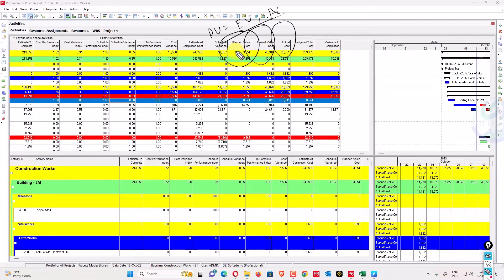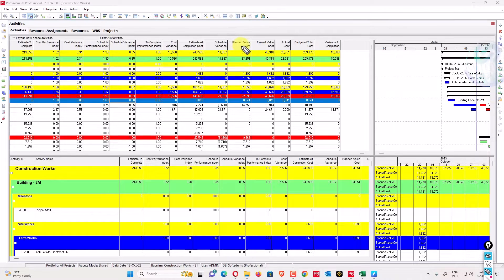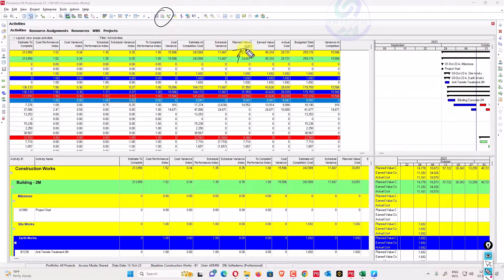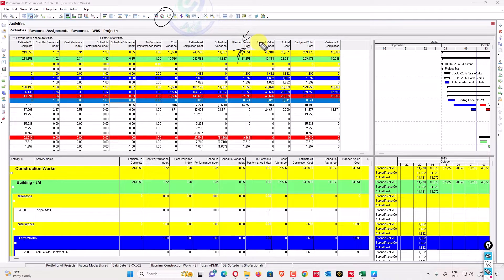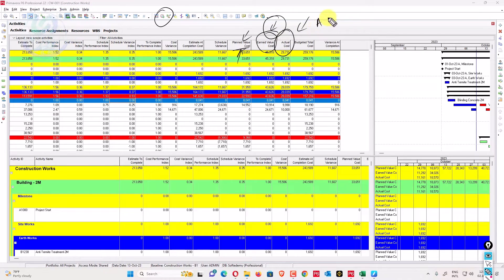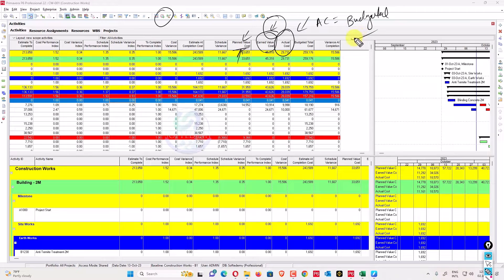What is planned value? Planned value is the work which has been scheduled to be completed at the data date. The data date is what you see when you press F9 — the date at which work was planned to be completed to date. Earned value is how much work you have done to date, and actual cost (AC) is how much budget you have spent to complete an activity.